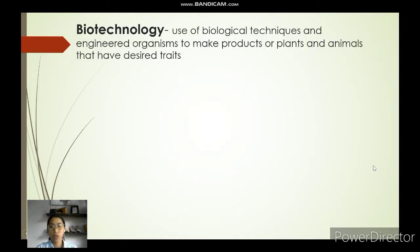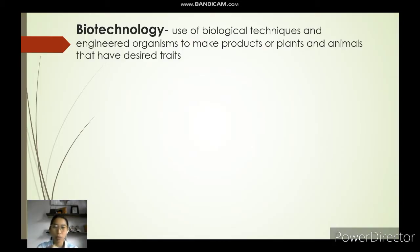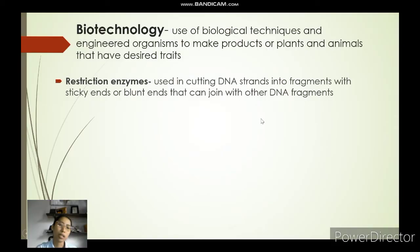Let's define first what is biotechnology. Biotechnology is the use of biological techniques and engineered organisms to make products, plants, and animals that have desired traits. Its main purpose is for the betterment of everyone. In genetic engineering, the most desirable traits are used and non-desirable traits are eliminated.